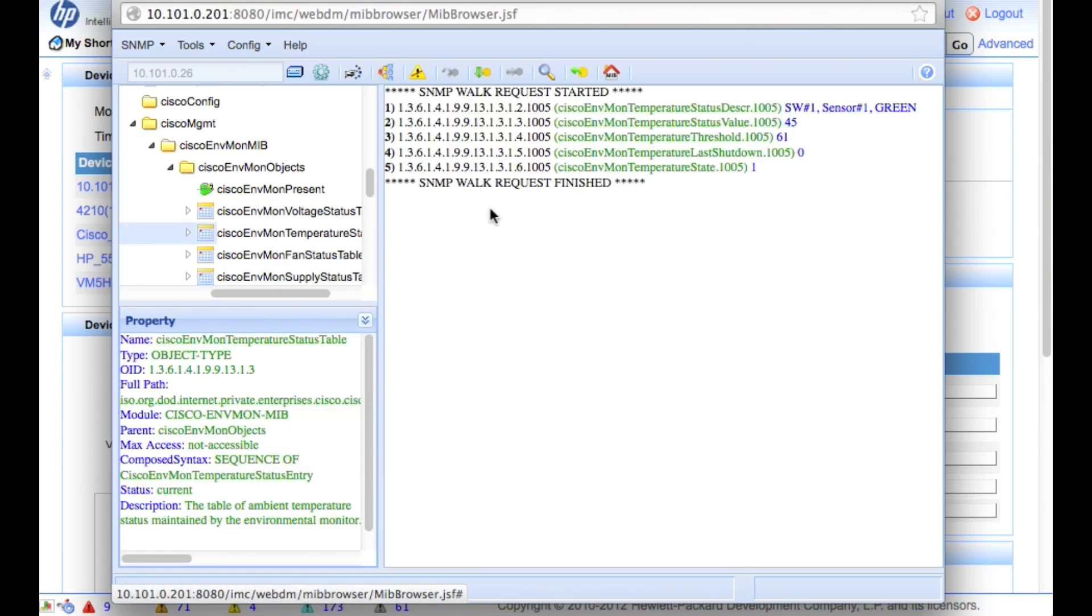We can get into the monitor temperature. So that's what we're going to go into. We're going to walk that, and there we are right now. There's the status value. So right now, I'm sitting at 45 degrees Celsius.